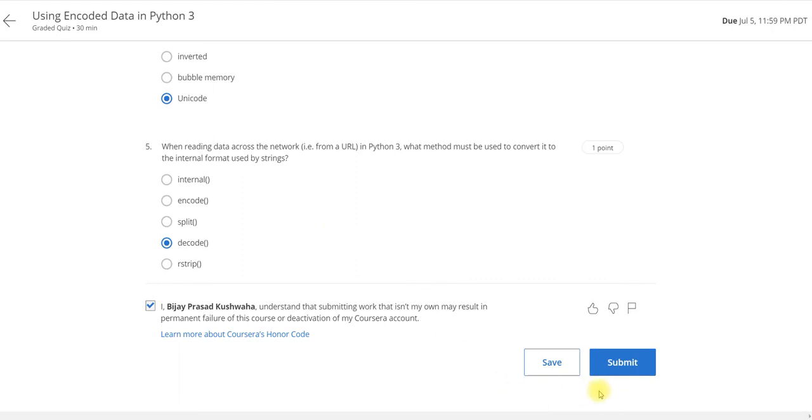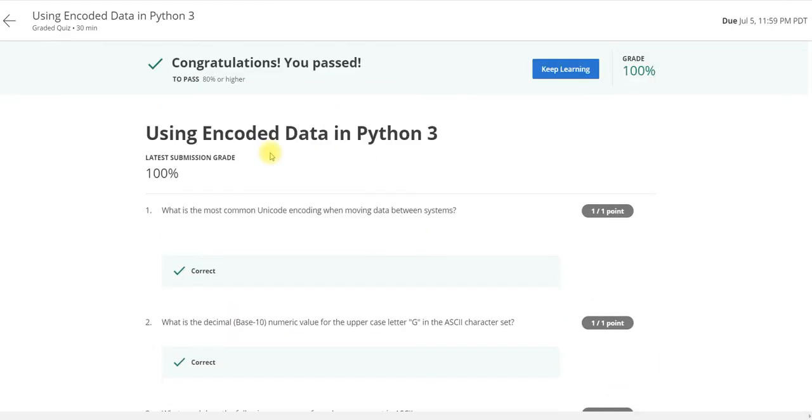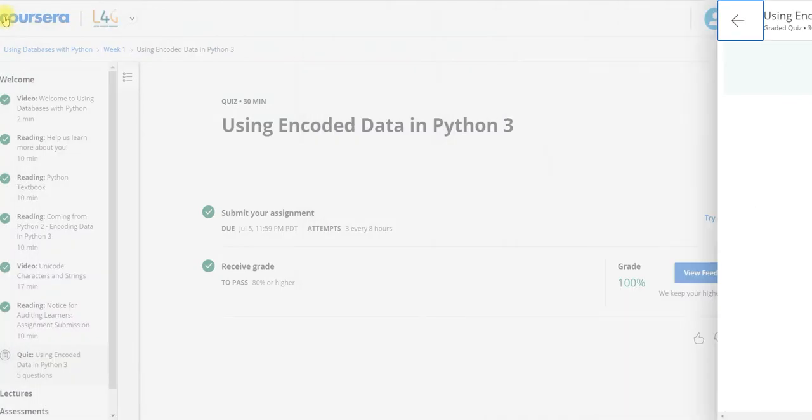Now I am going to submit this assignment. That is 100% score, you can see.